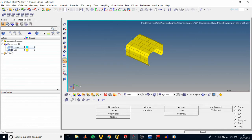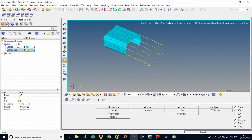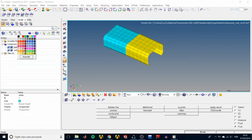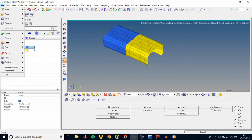We can turn the mesh on and off by clicking on the icon, and we can also do that with the geometry. In this case the geometry is in the wireframe mode, which is gonna be useful when dealing with our model later on. You can also change the color of each component, and that changes the color of both the geometry and the mesh.